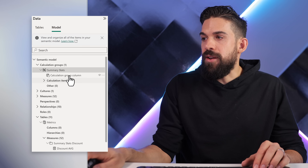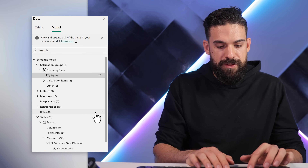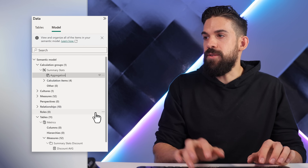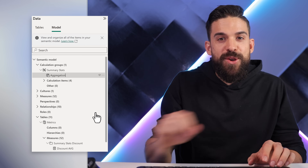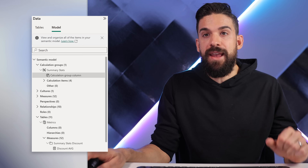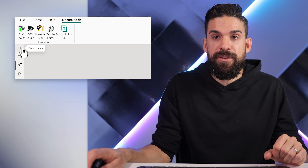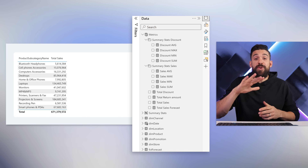The column in that table we can just call Aggregation. Now let's use that calculation group in the table from before, so I'm going to go back to the report view.